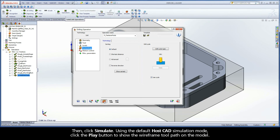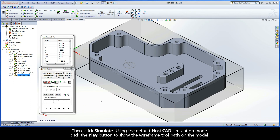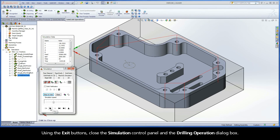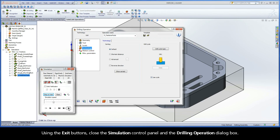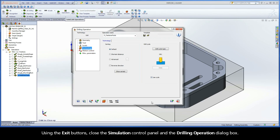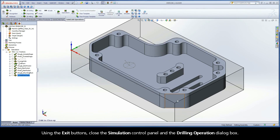Then click Simulate. Using the default HostCAD simulation mode, click the Play button to show the wireframe toolpath on the model. Using the exit buttons, close the Simulation Control Panel and the Drilling Operation dialog box.